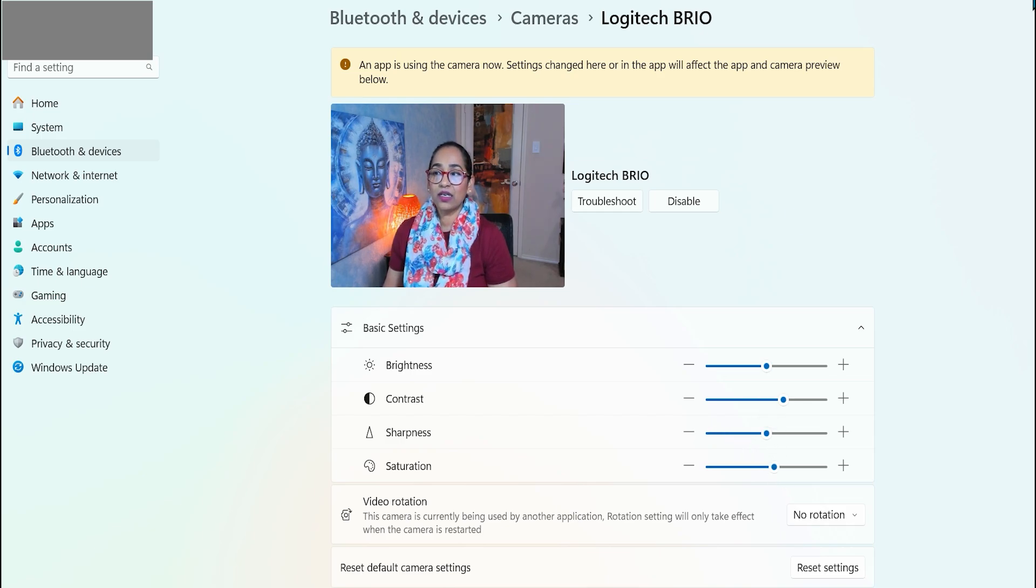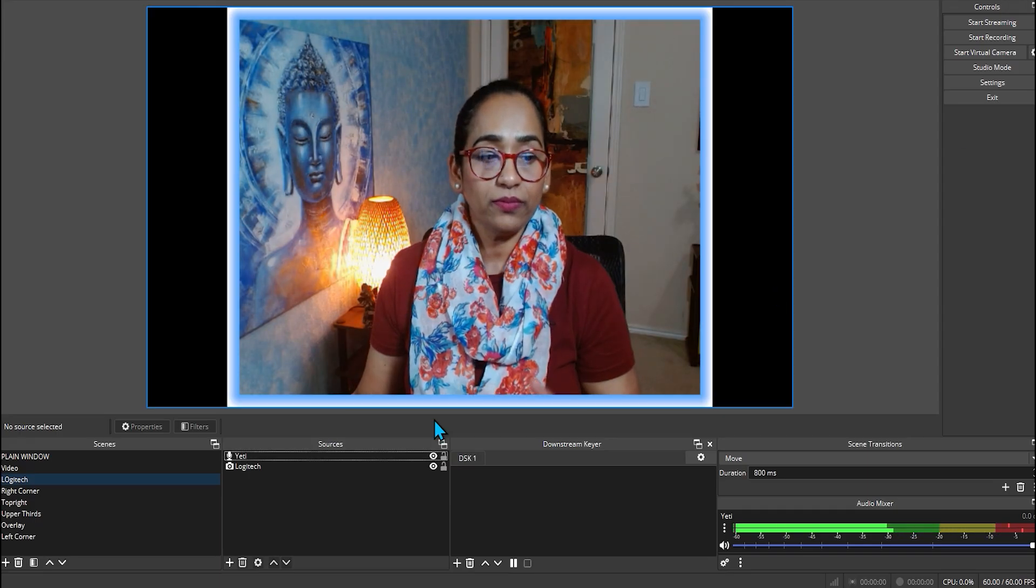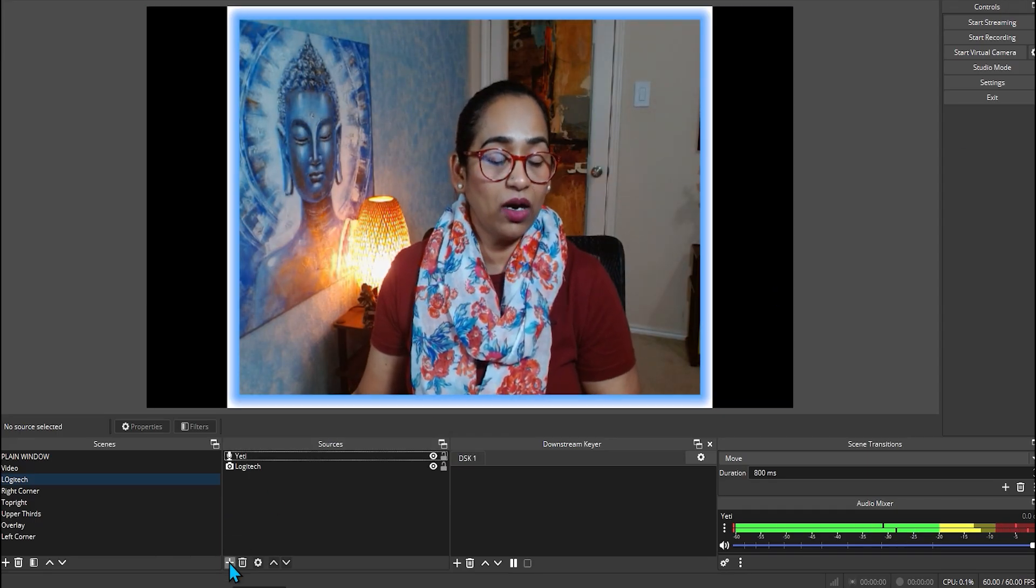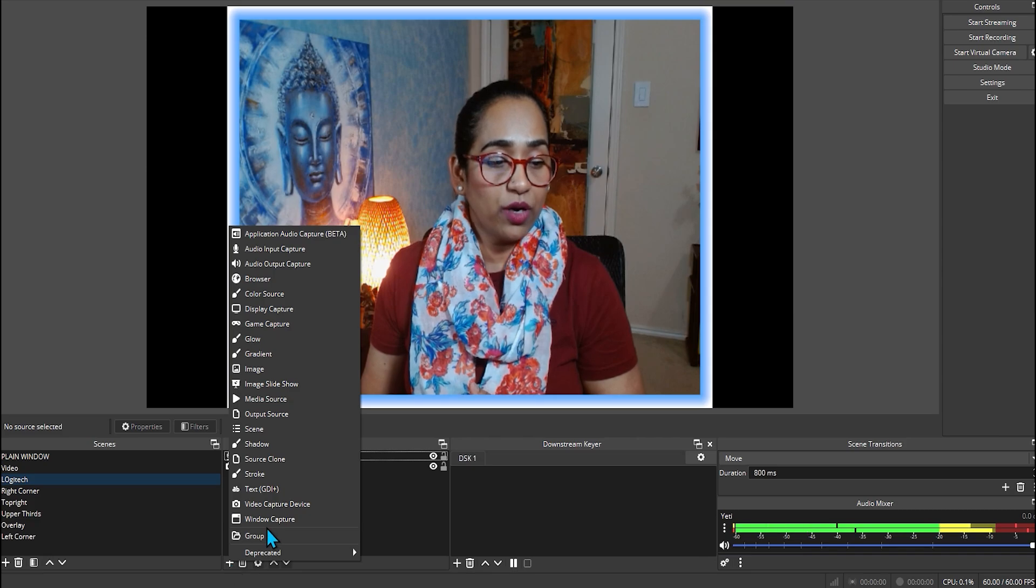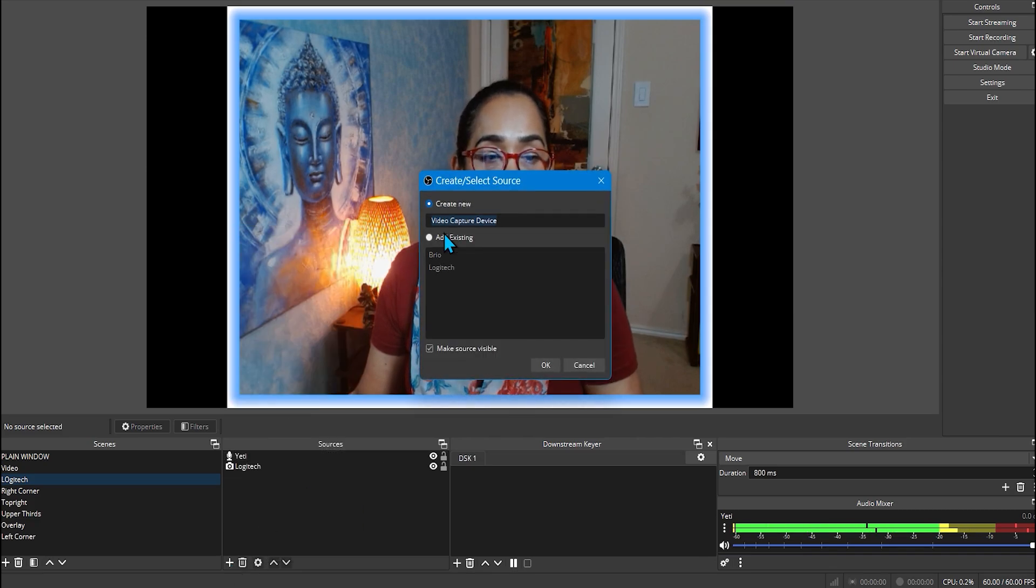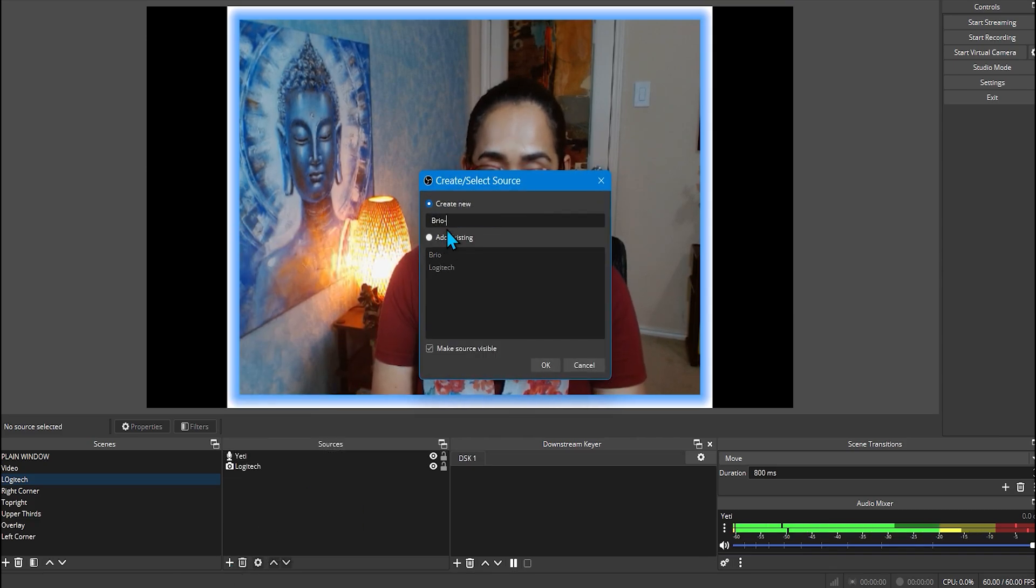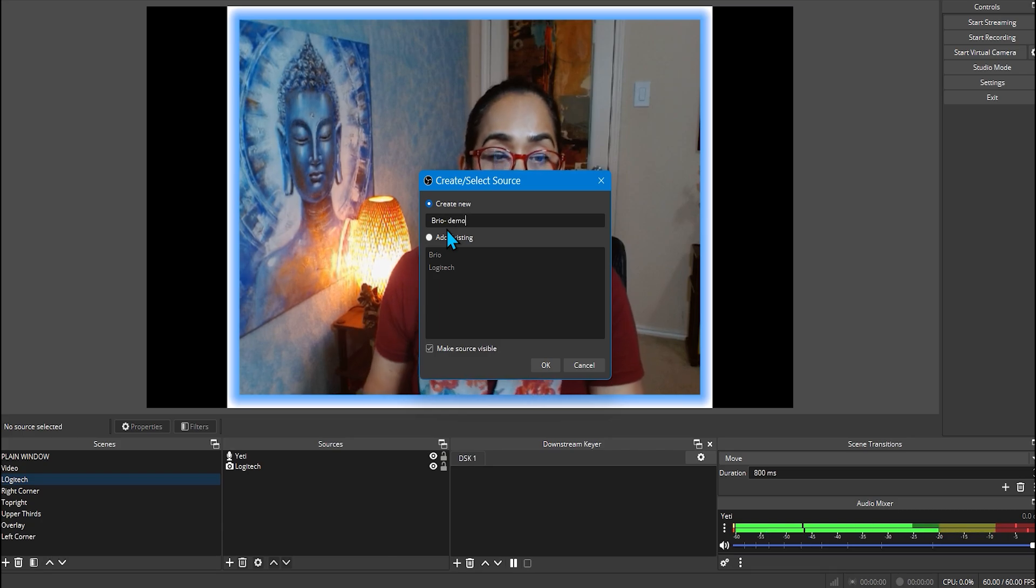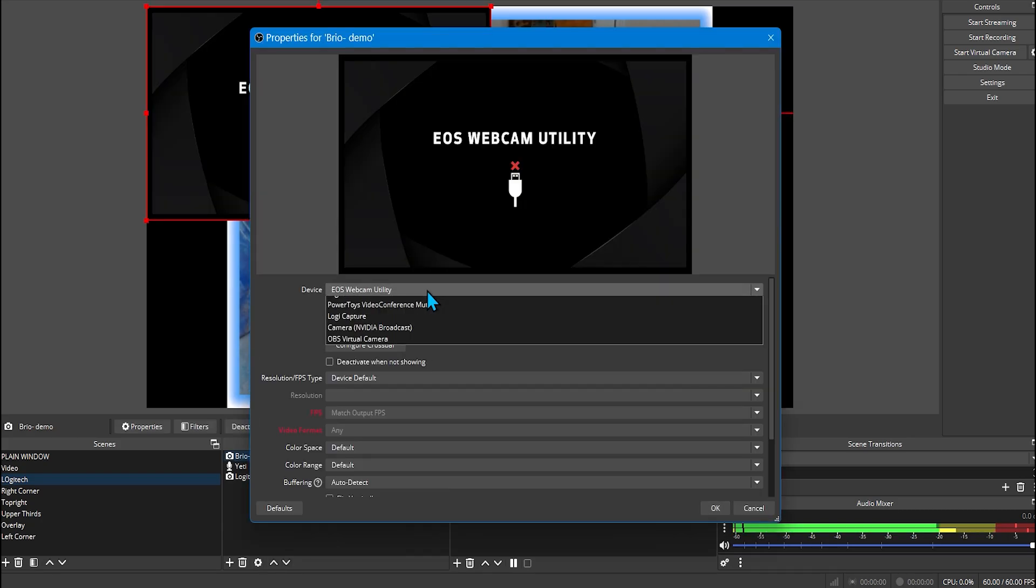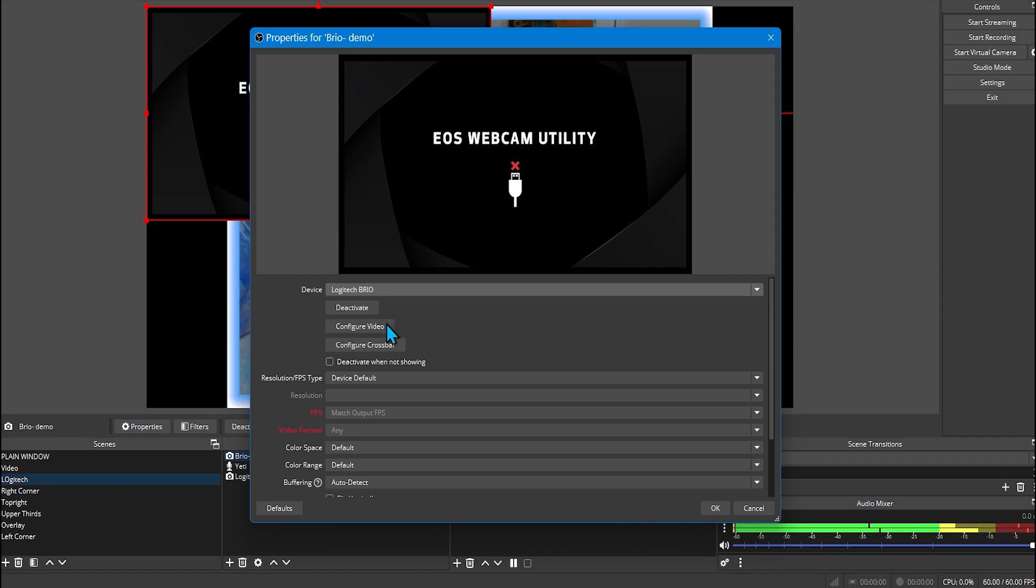Once this is done, let's close this. And now let's go ahead and add our Brio. I'm going to click on WebCapture device. I'm going to say Brio demo. Click OK.